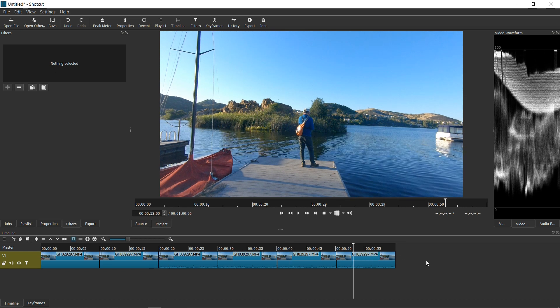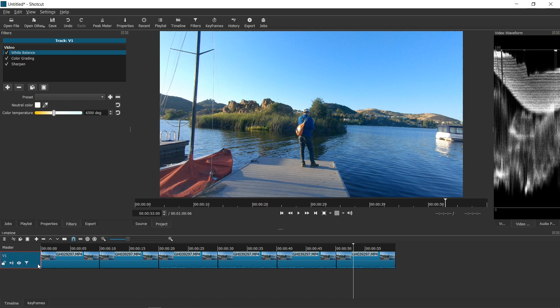So if you have 25 video clips, rather than copy-pasting 25 times, what you can do is apply the filter to the track — it creates a universal setting for every single video within that track.